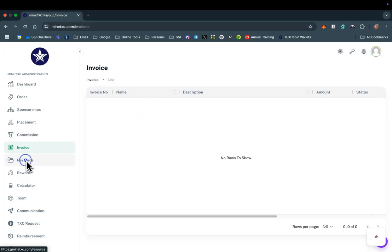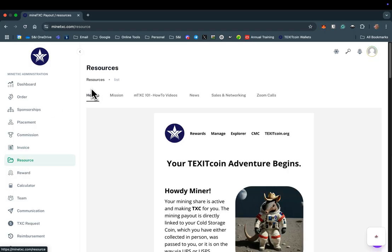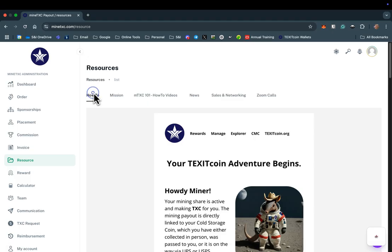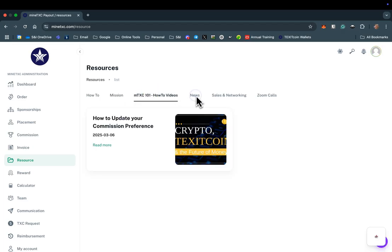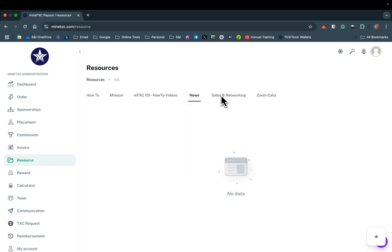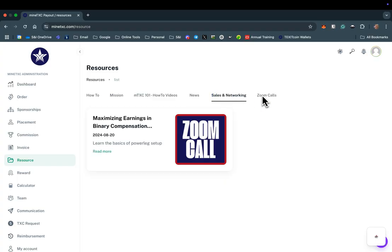The next tab is the Resource folder. Within the Resource tab, you will find important how-tos, the TexitCoin Mission Control Manual, TexitCoin News, sales and networking information, and recordings of all the Zoom calls that our founder, Bobby Gray, holds with us each week.